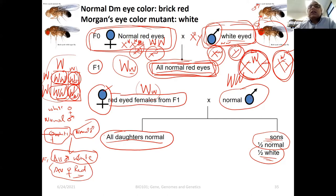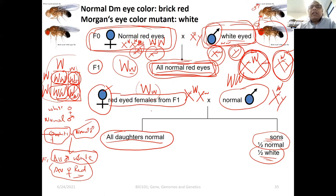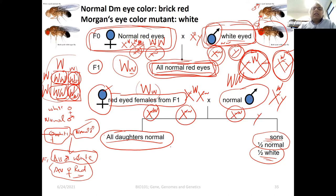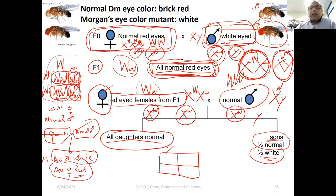If the 23rd pair is two X chromosomes we develop as female; if it's one X and one Y we develop as male. An interesting species-specific difference arises: if we have XXY, in flies it develops as female and in humans as male. If we have X0 — absence of Y — in flies they develop as male, in humans they develop as female.